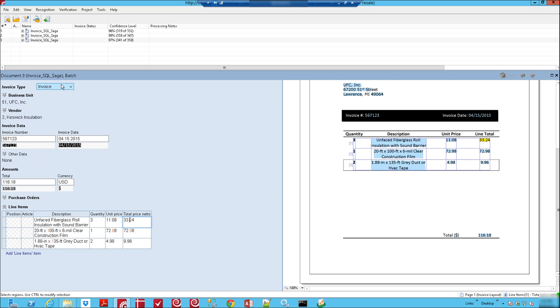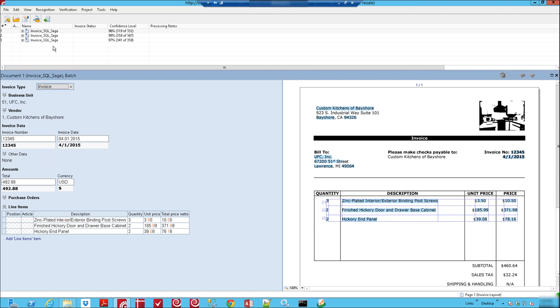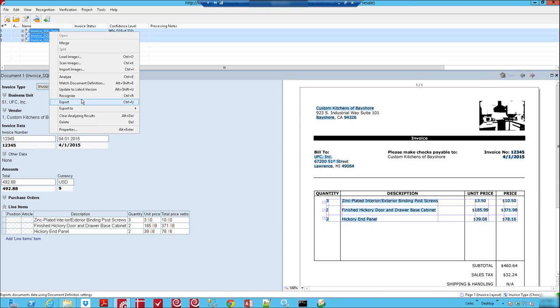So all of these invoices are now completed and verified, which is this process of just making sure that the software captured all of these details. And what we can do now is highlight them all and export them.